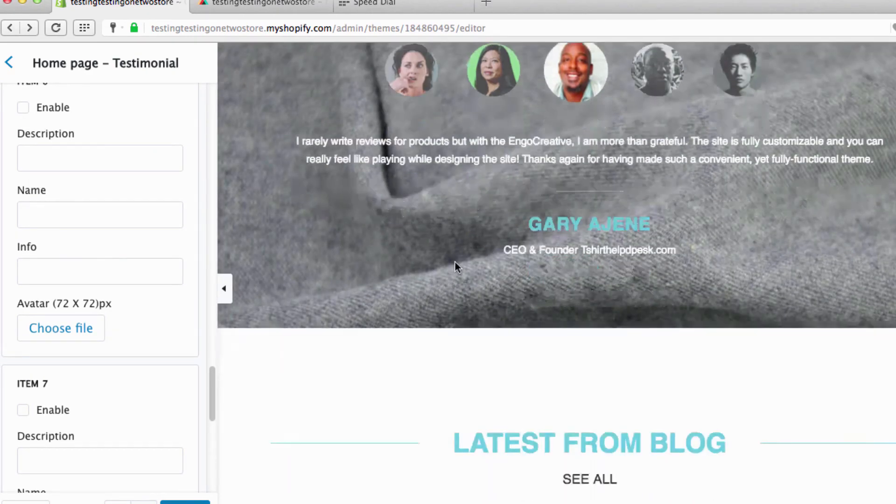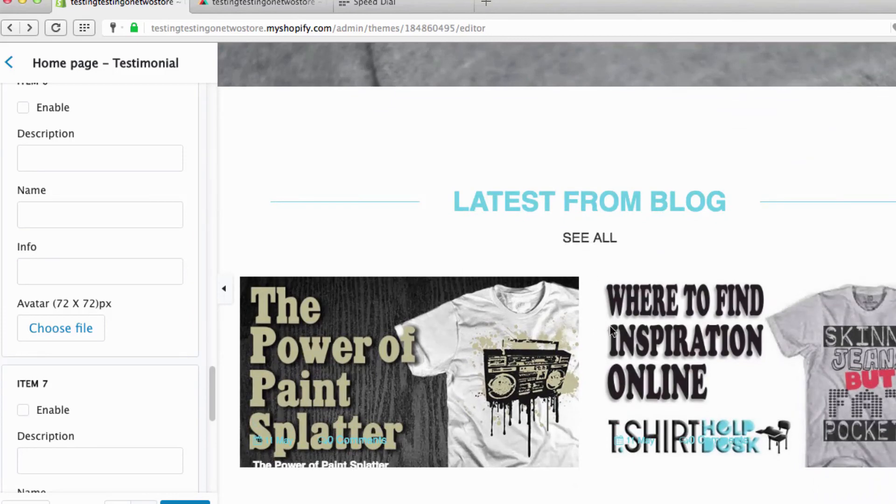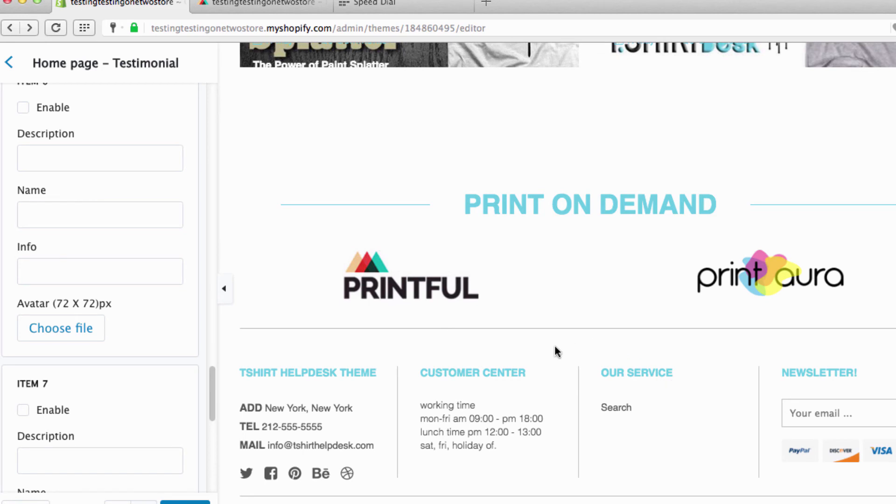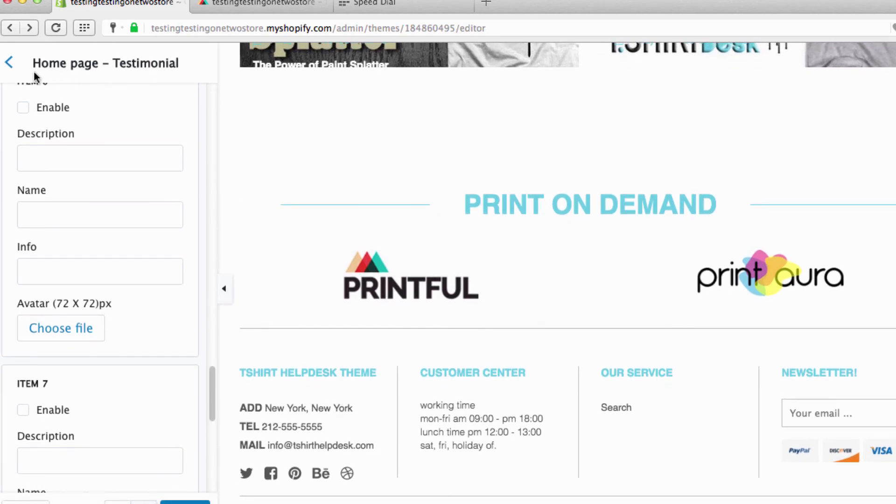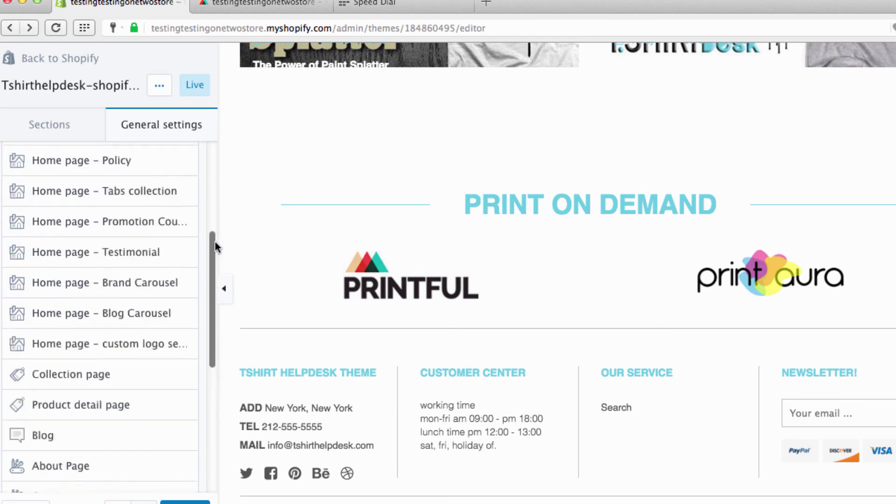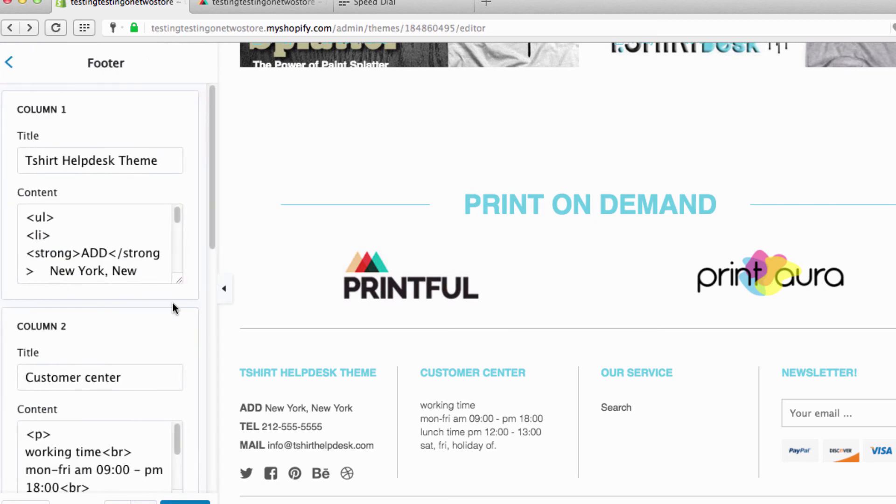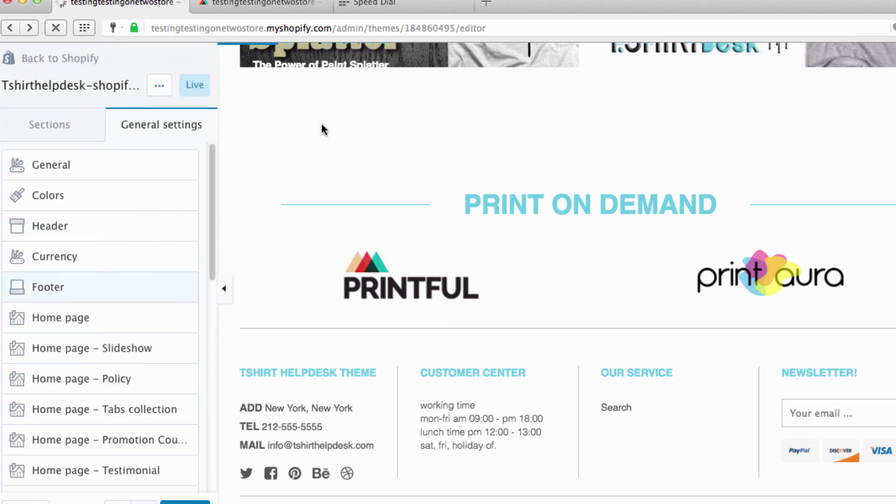And that's it. Latest from the blog, I already went over that, and I already went over this footer down here. You are pretty much good money. But just in case you forgot about the footer, it is right here. I showed you that before.